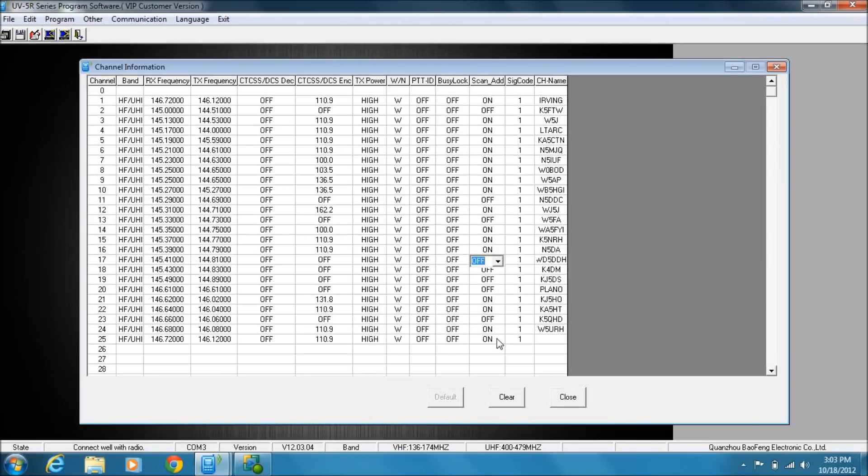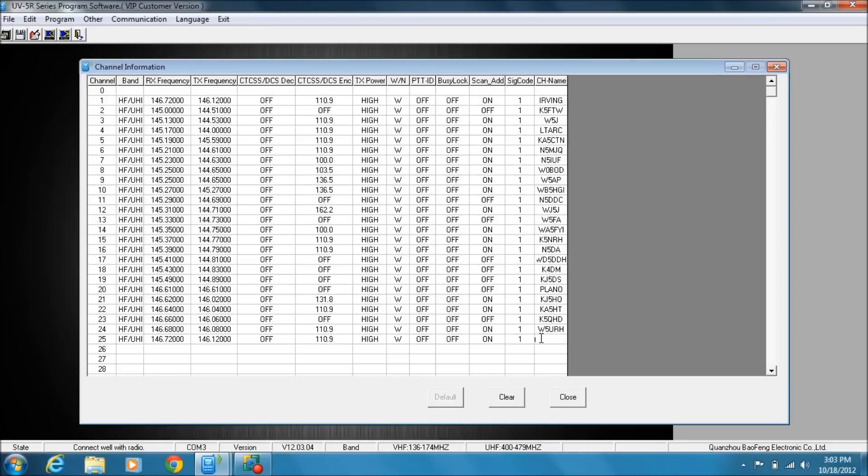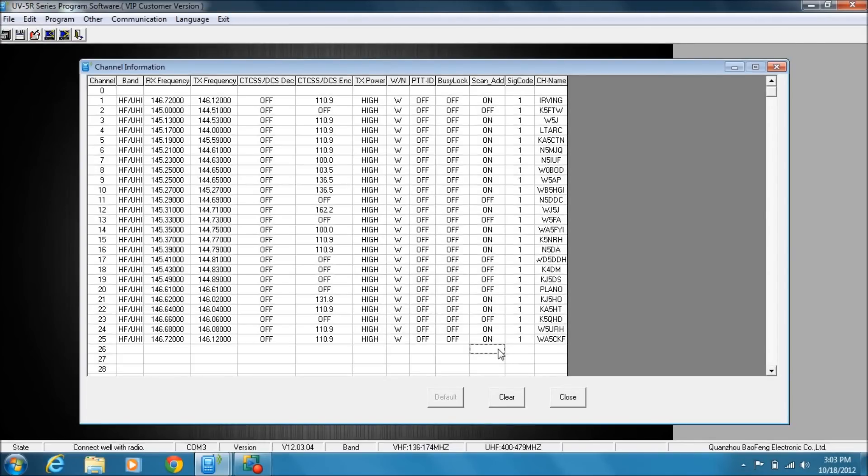Okay, so the last thing I need to do here is give it a name. Now here's the only thing that you can't do programming from the keyboard—all this other stuff you can do programming from the keyboard, but the channel name you have to type in using the software. So my channel name is WA5CKF. Now I'm going to show you, you can do this lowercase—WA5CKF—and when I tab or click out, it will automatically convert it to uppercase.